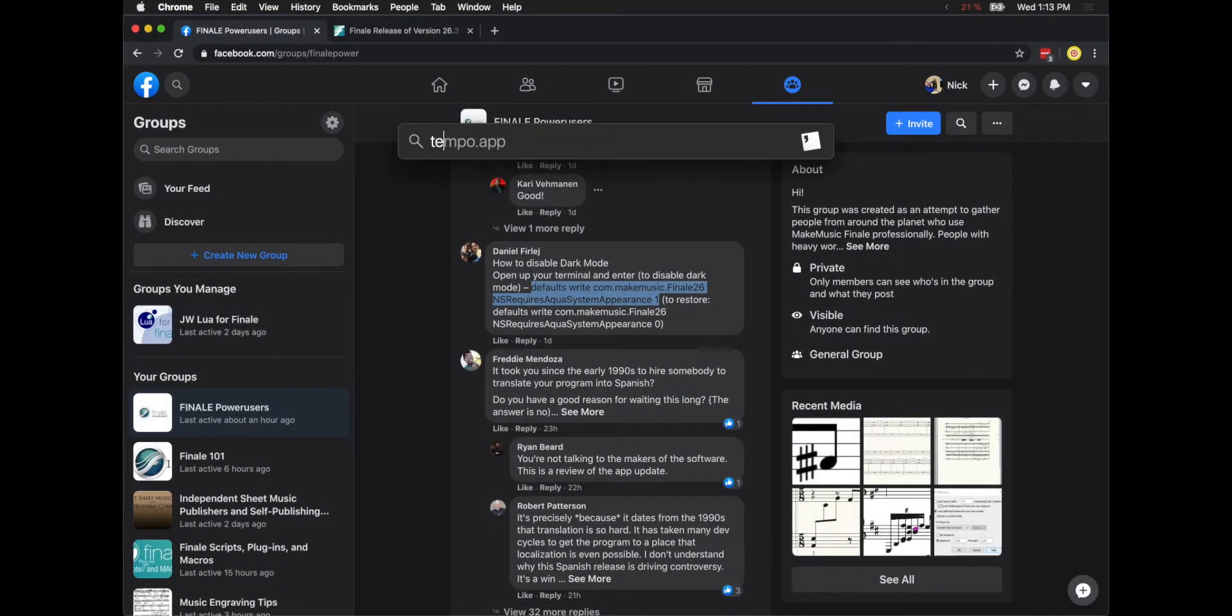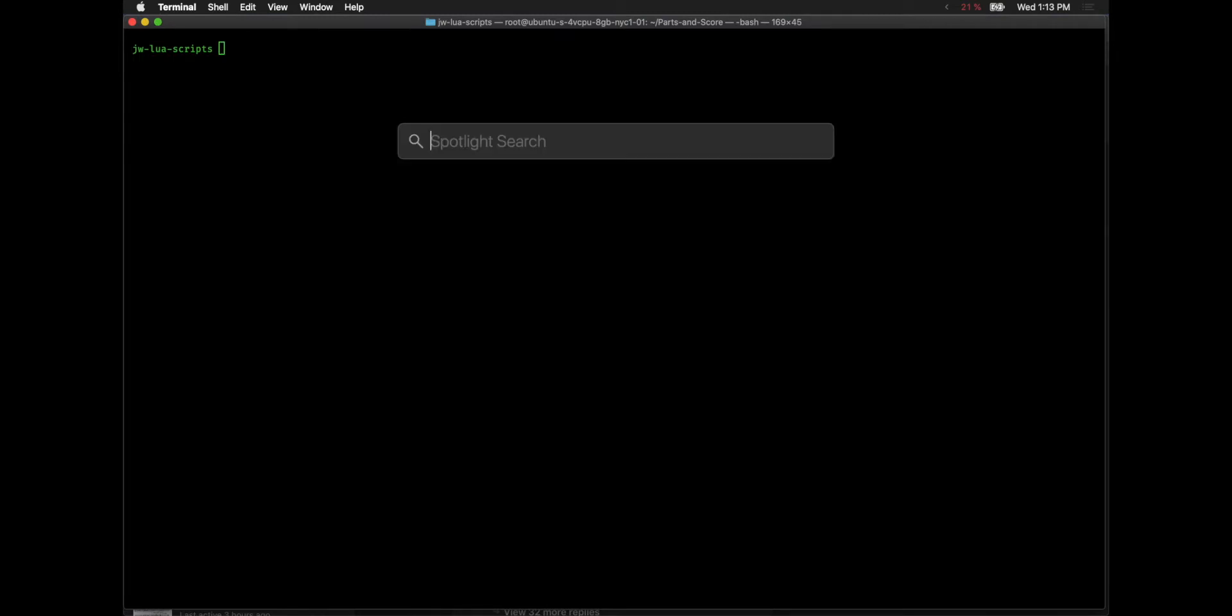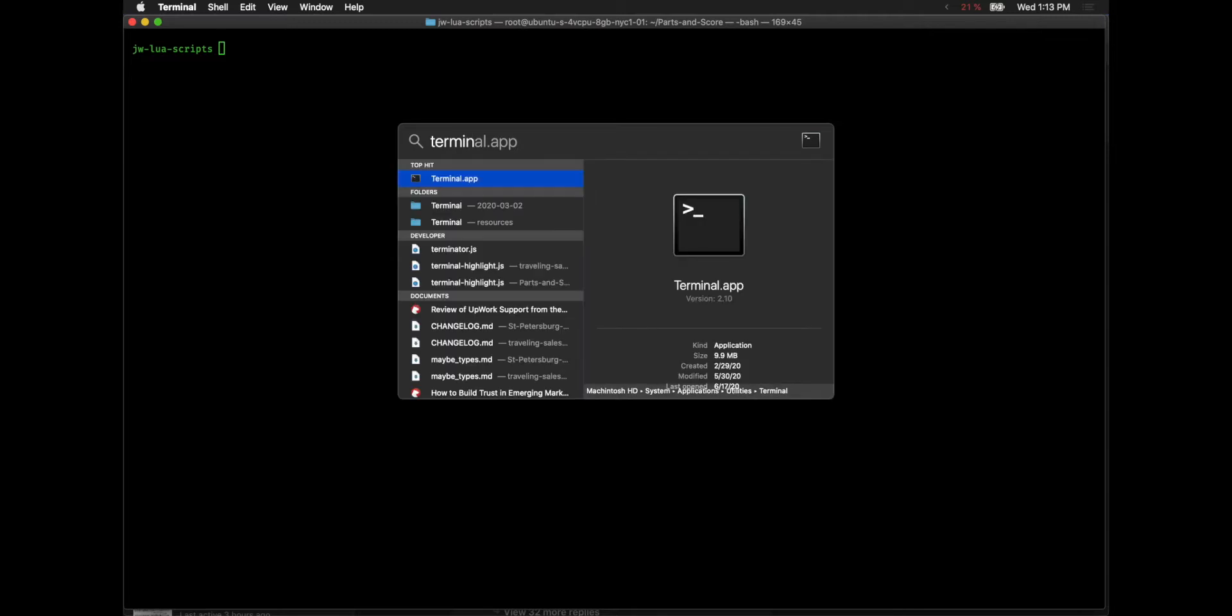First, you just have to open up Terminal. The easiest way is to just do a Spotlight search, so Command Space, and then just type in Terminal, like that.